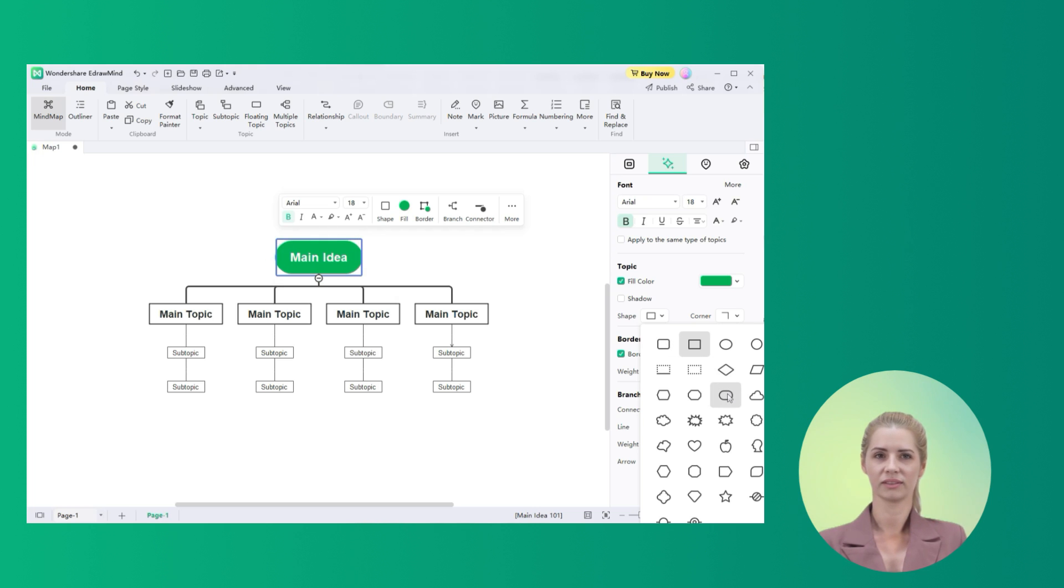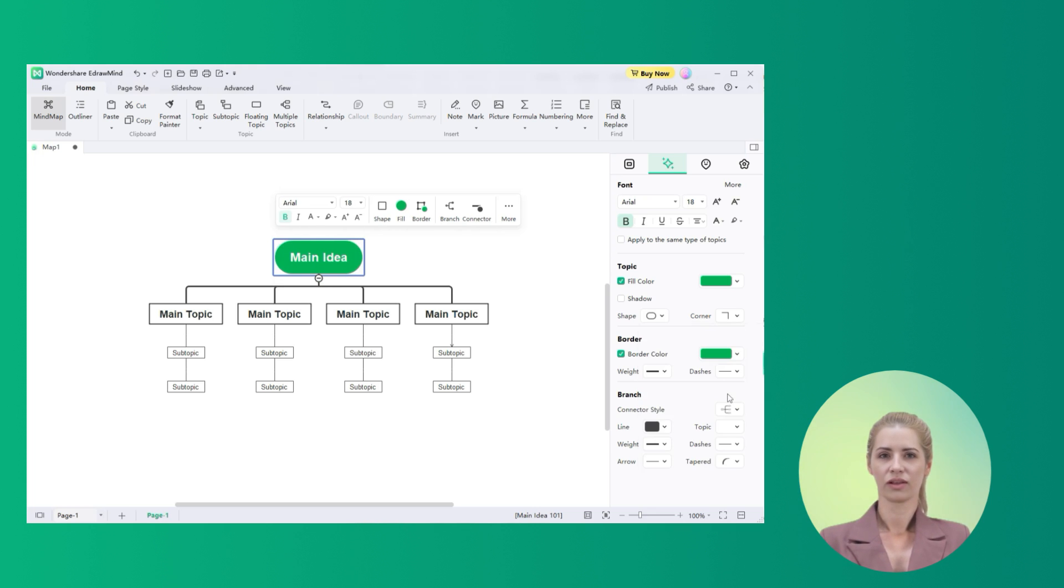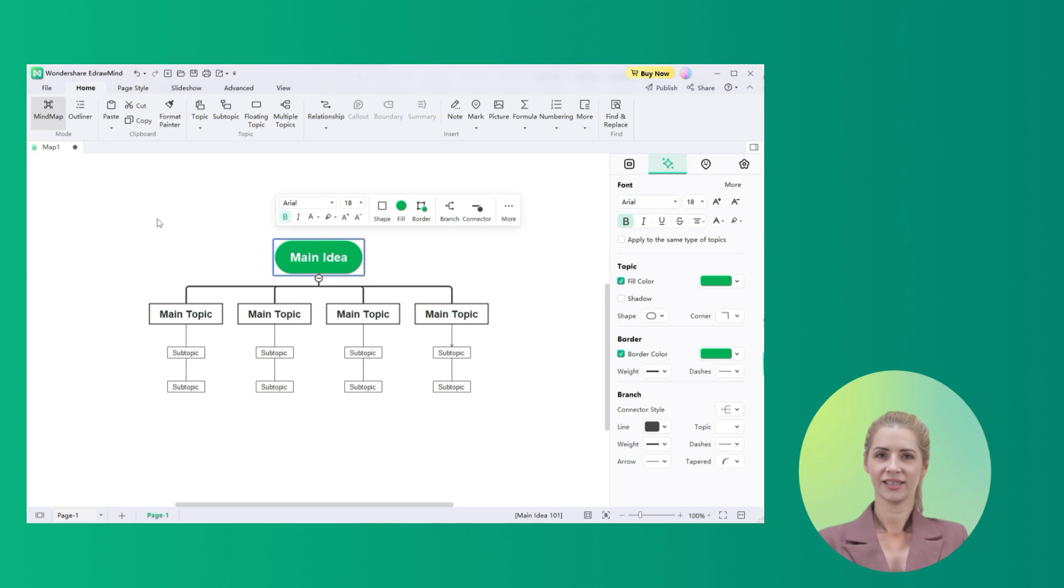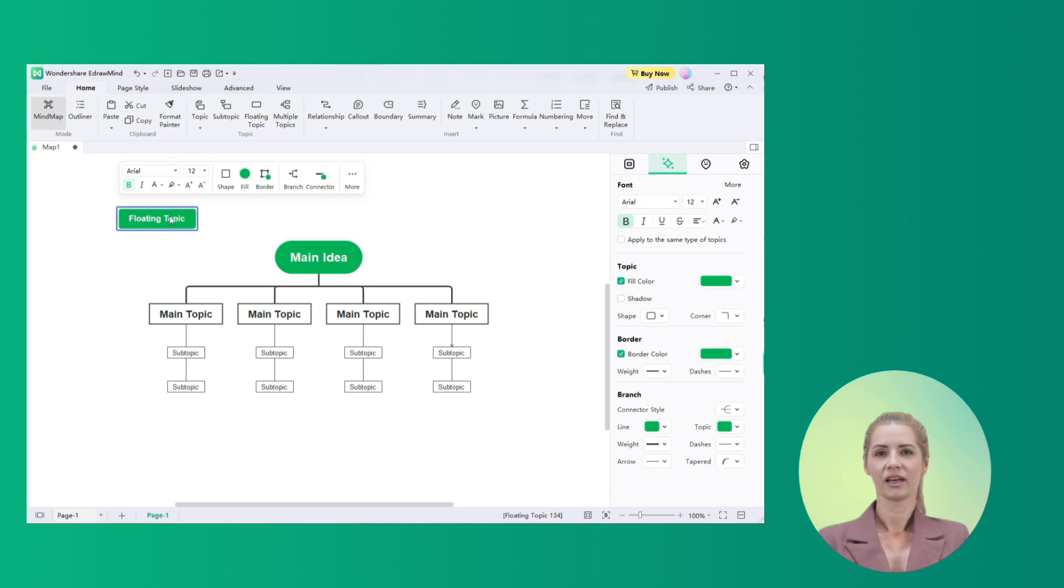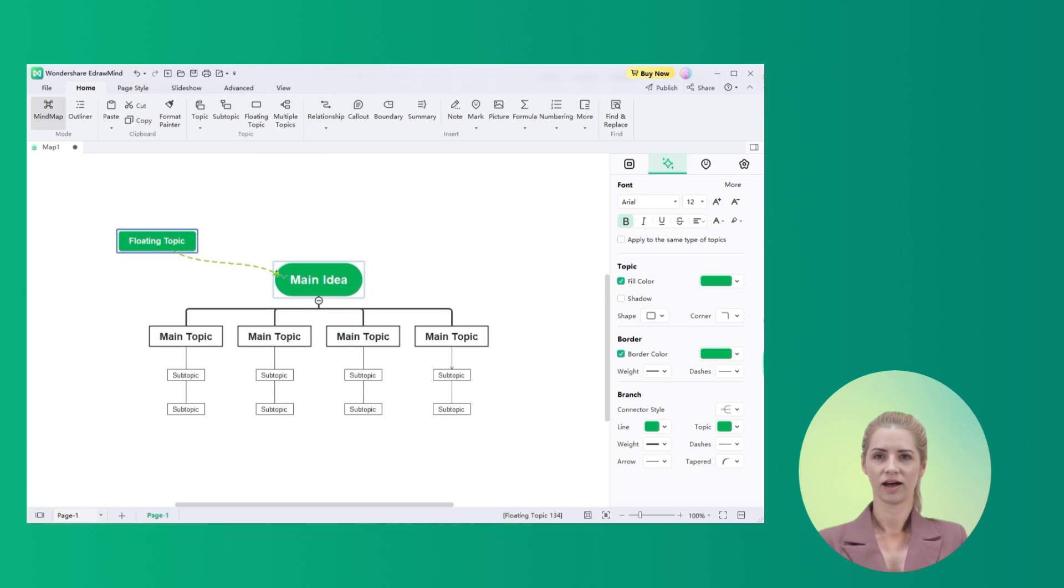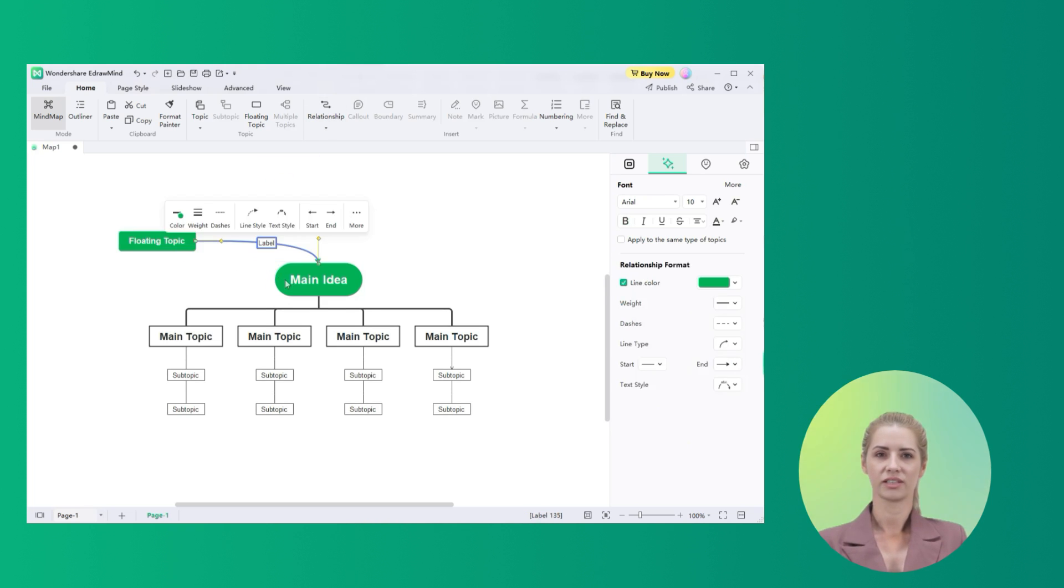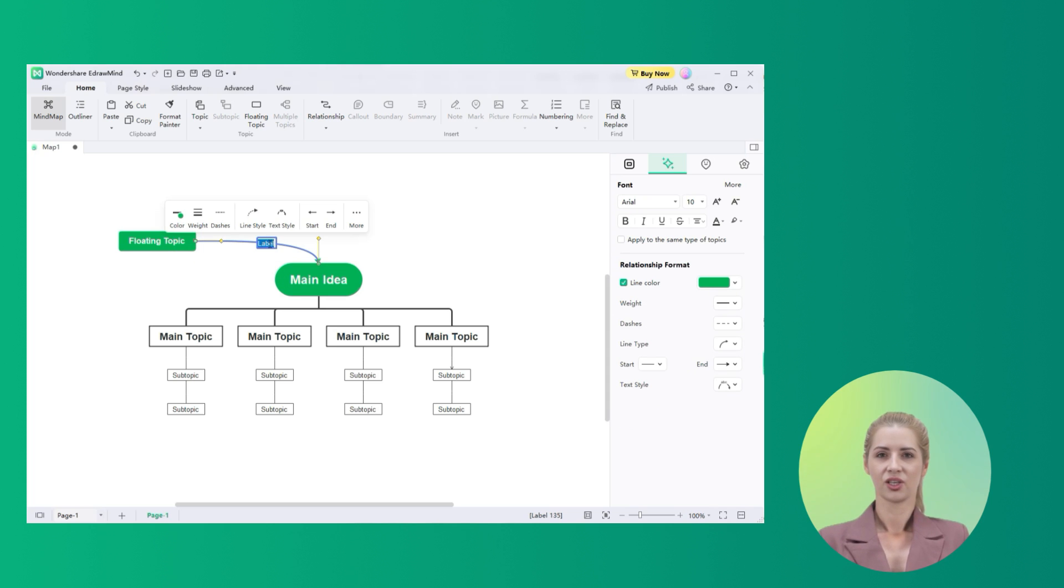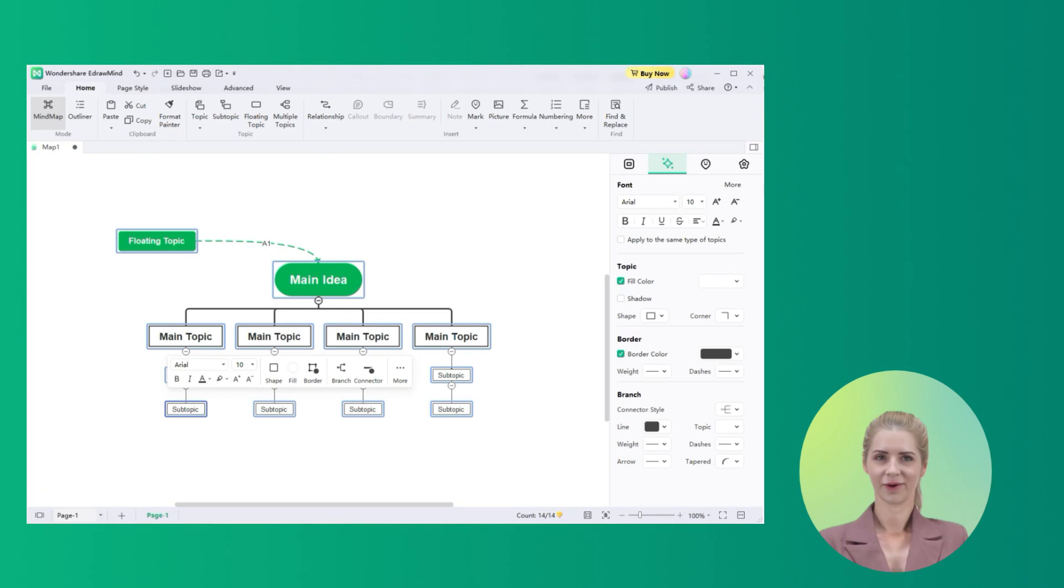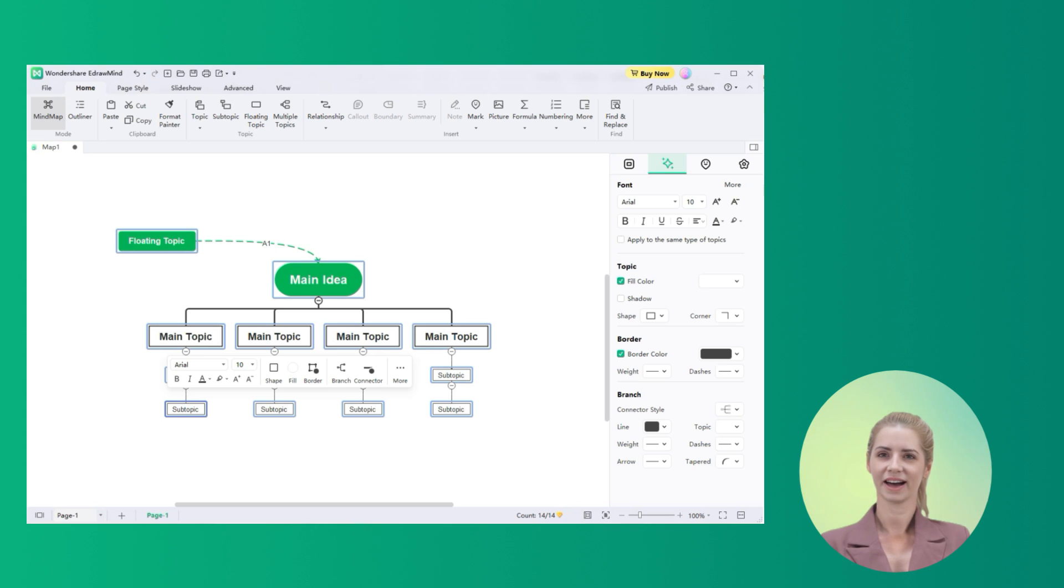To make things better and cognitive in flowchart creation, EdrawMind provides you the option of adding a floating topic besides the flowchart. Double-click anywhere across the sheet to create a floating topic. Once added, you need to select it and proceed to the Relationship and select the other section that you wish to connect to. Write the details of the relationship across the Label section. While creating a flowchart, you can also change the style of your flowchart.